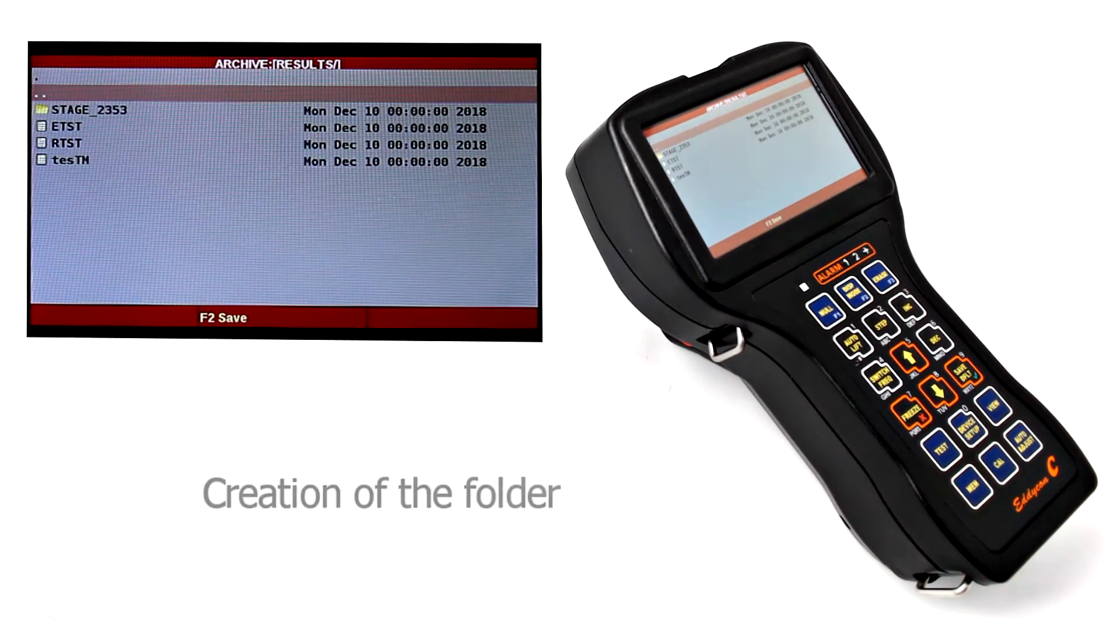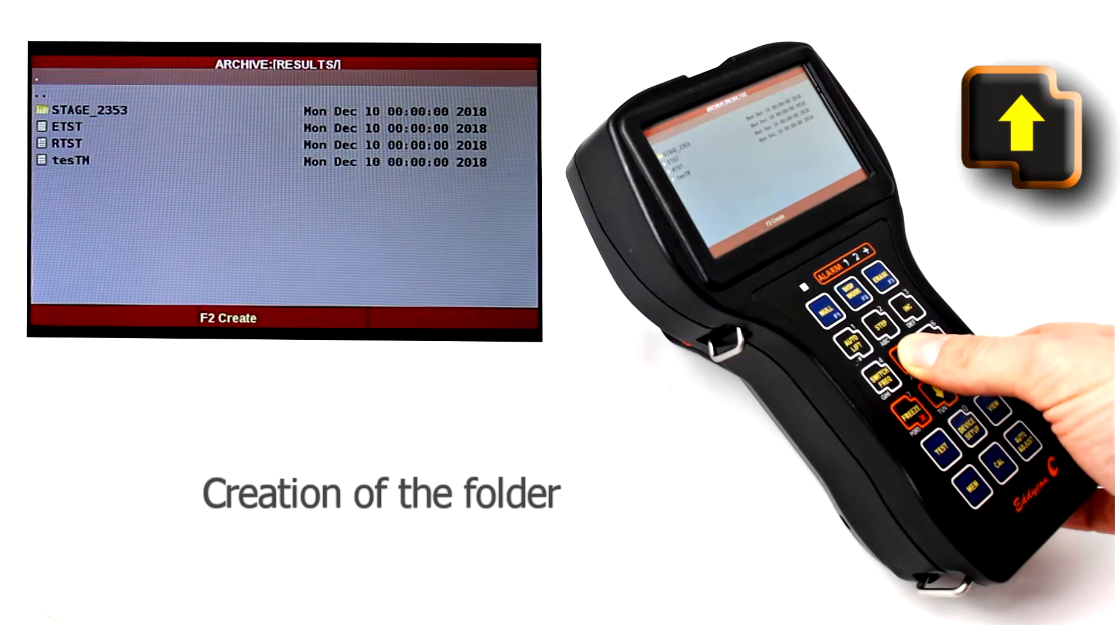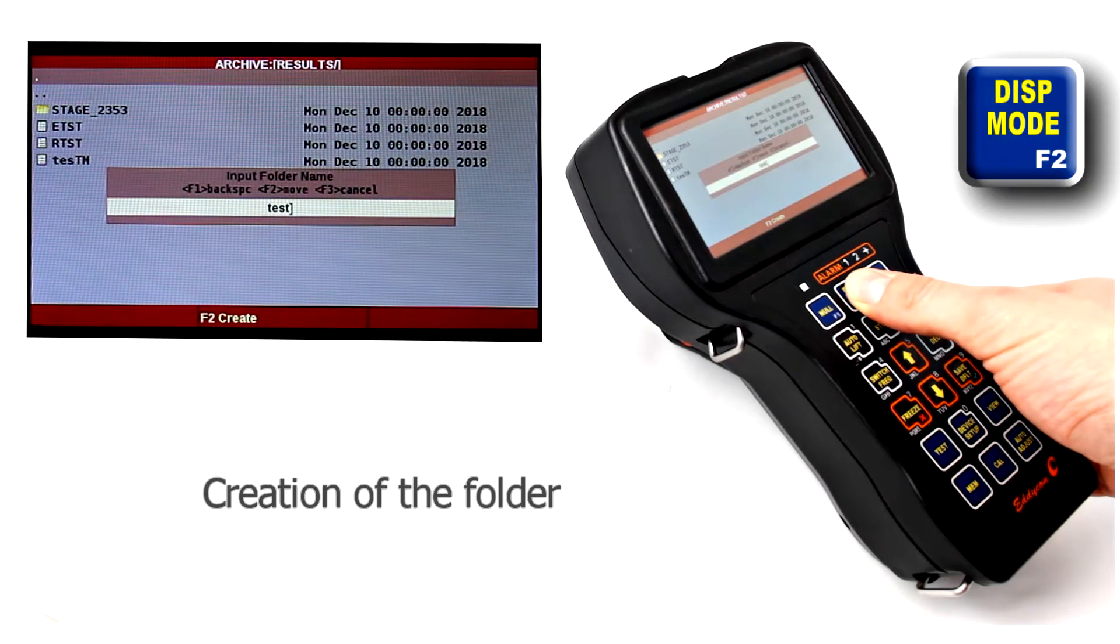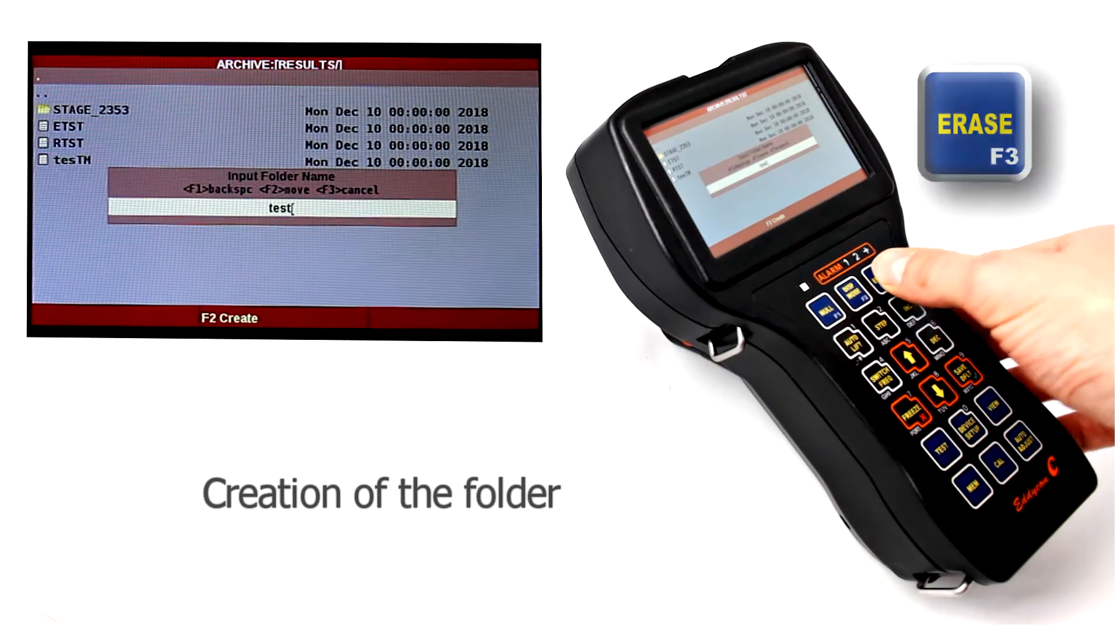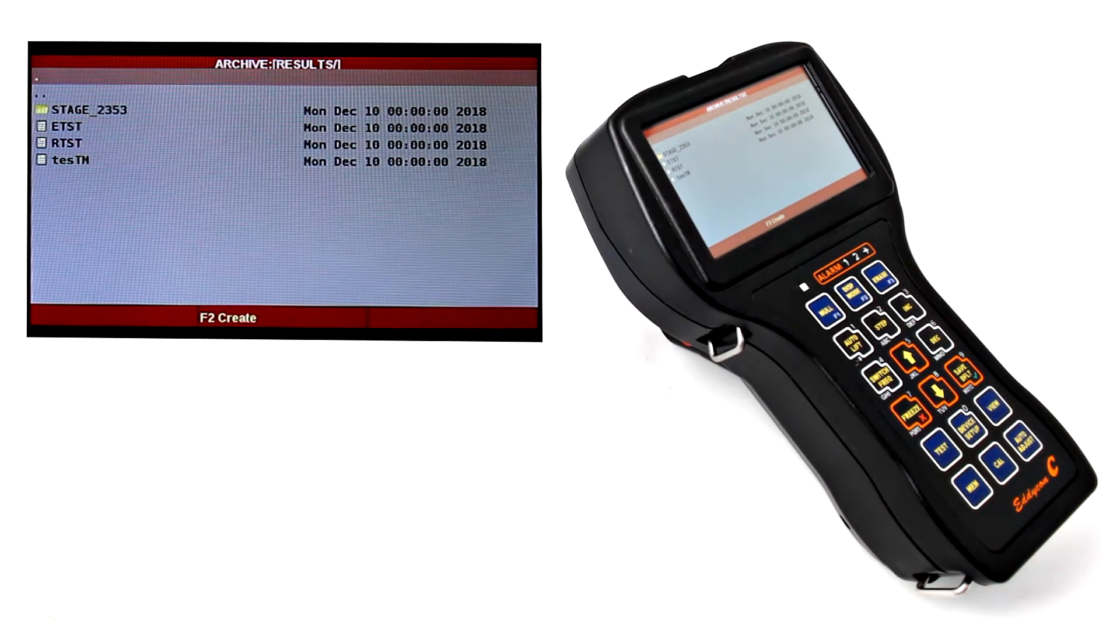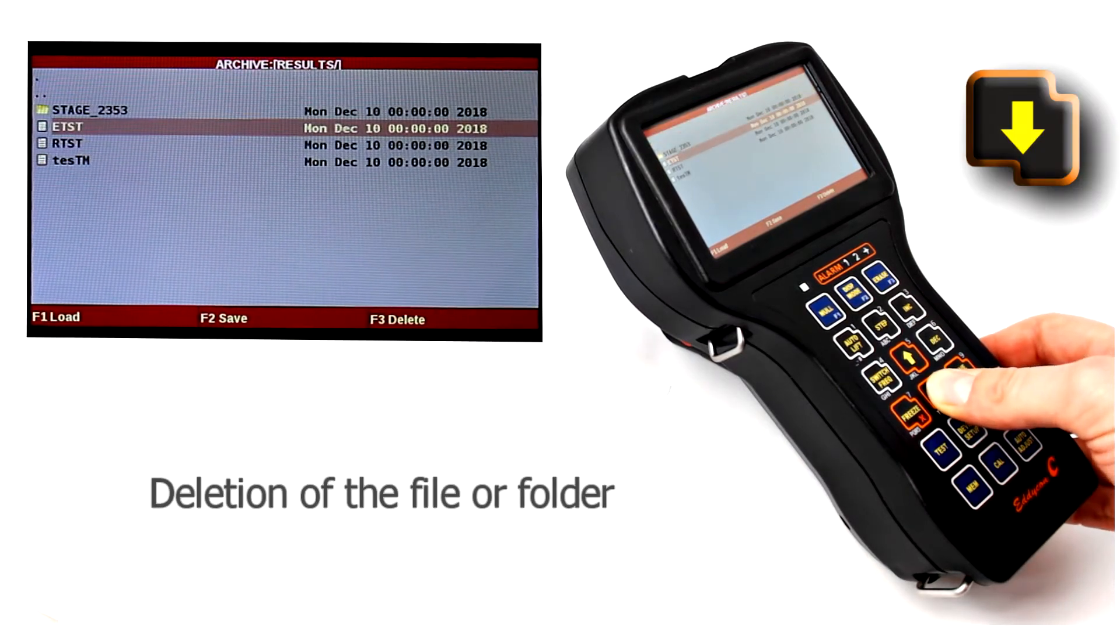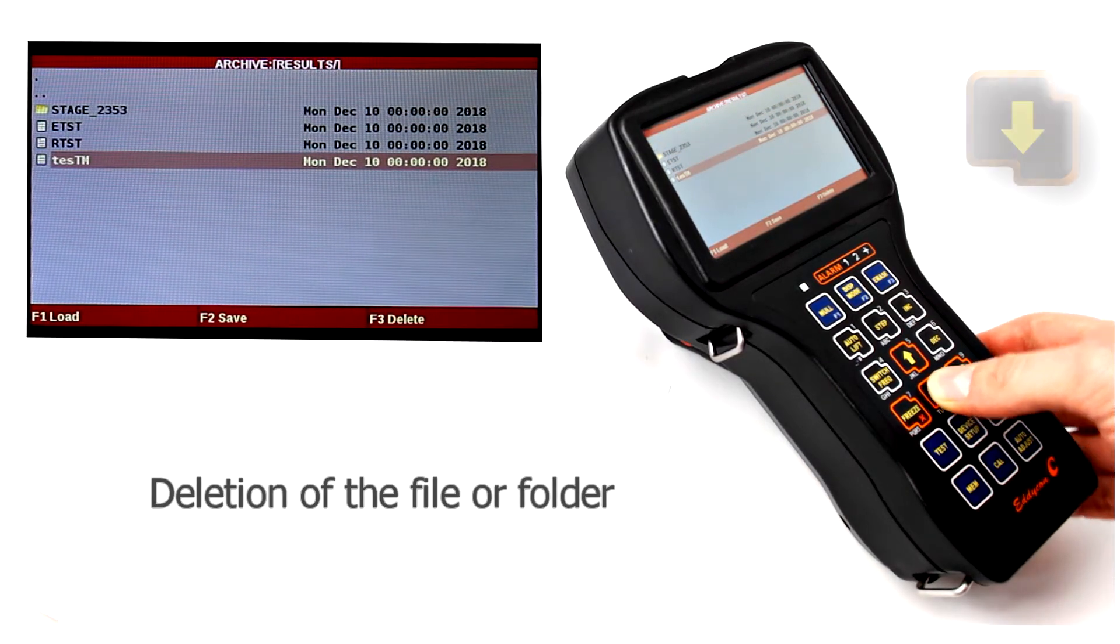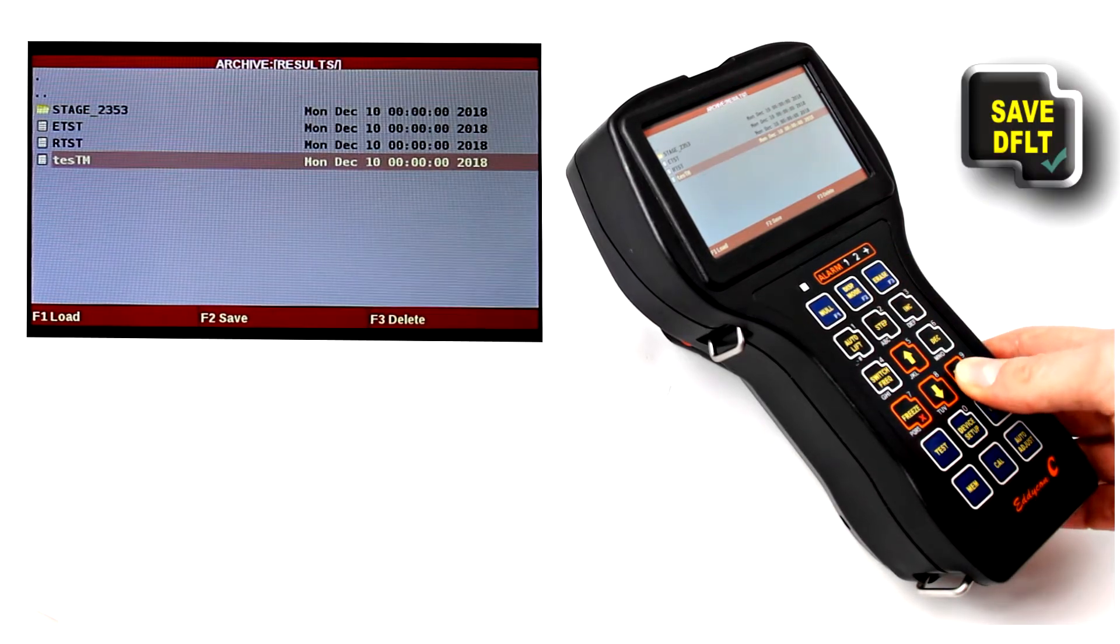To create a folder, move the cursor to the symbol with one dot and press F2 button. Then perform the same actions as during file creation. To delete a folder or file, press F3 button. A folder can be deleted only when all its files were preliminary deleted.